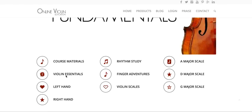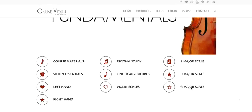We have course materials, Violin Essentials, all about the left hand, all about the right hand, Rhythm Study — which is really exciting because this gets overlooked a lot in the beginning of a violin journey — Finger Adventures, which is also really exciting. I'll walk you through each of these. Violin Scales, and those scales consist of A major, D major, and G major.